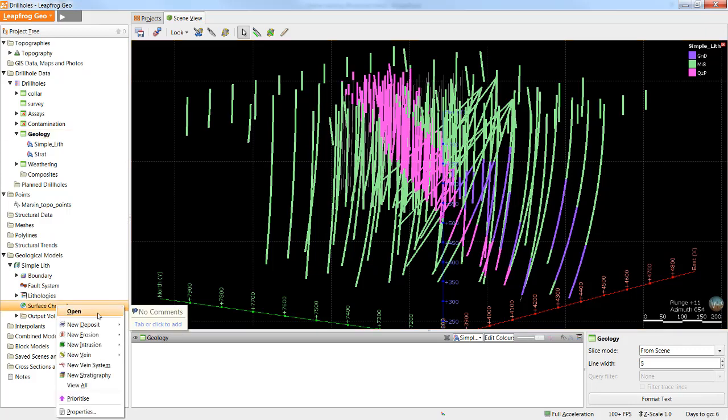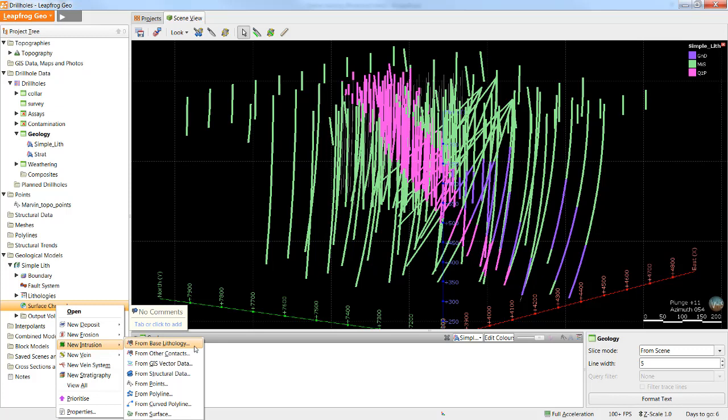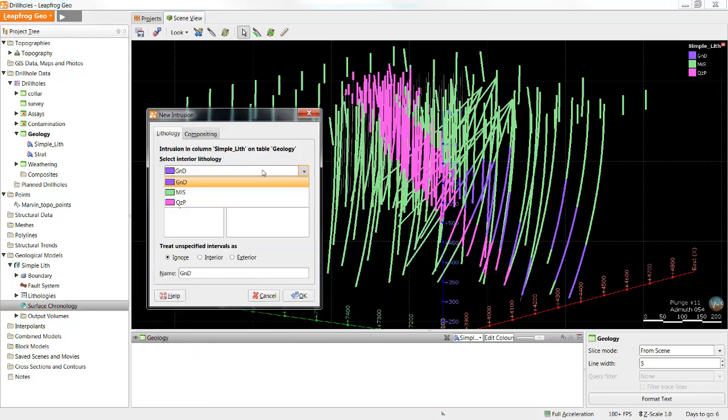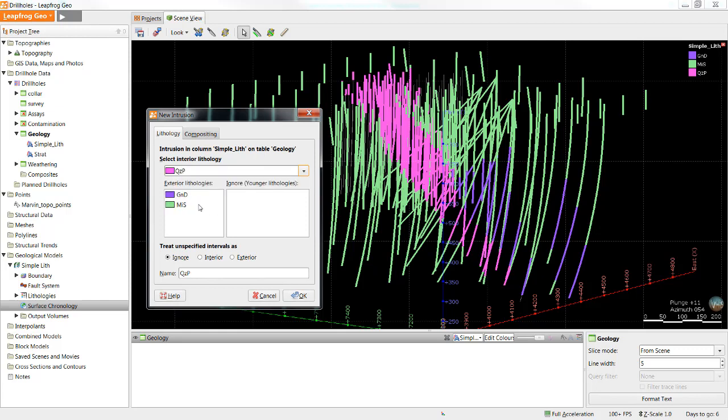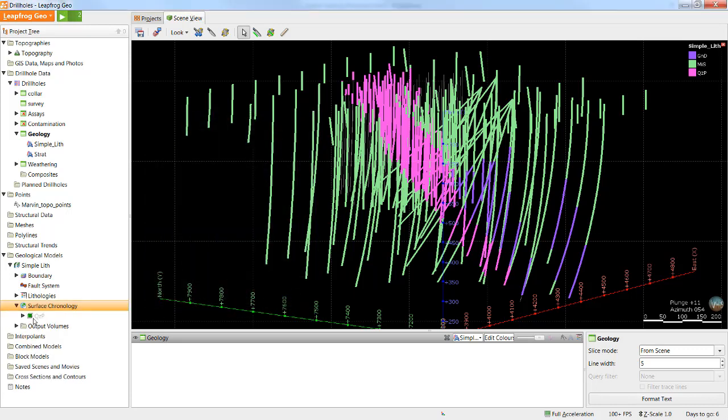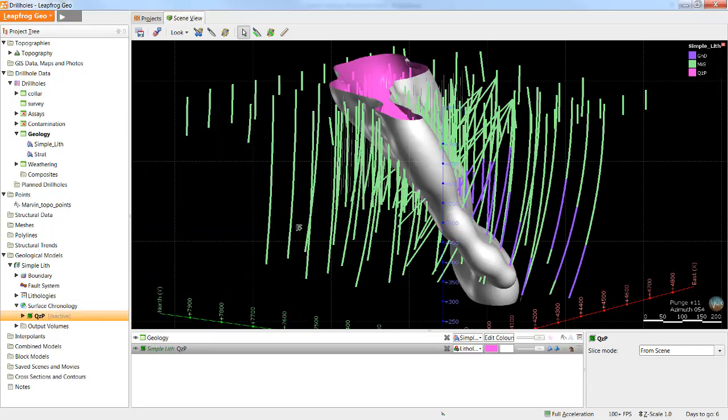We start by right-clicking the surface chronology, New Intrusion. We can see there are several different data types we can use to build this new surface, but in this case, we're going to select Base Lithology. The interior lithology is our unit of interest, and in this case, is our quartz porphyry. As I mentioned, we want to make contact points between the quartz porphyry and all surrounding units, as it's the youngest unit. So we're going to leave the granodiorate and the miscellaneous sediments in the exterior lithologies, and therefore a contact point will be created. Once we're happy, we can click OK, and LeapFrog will create our new surface.